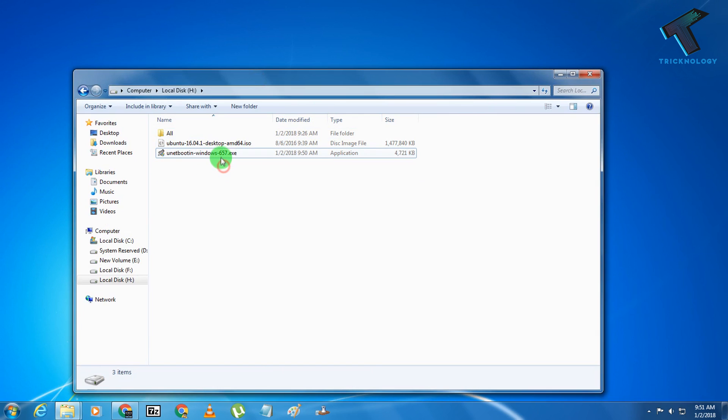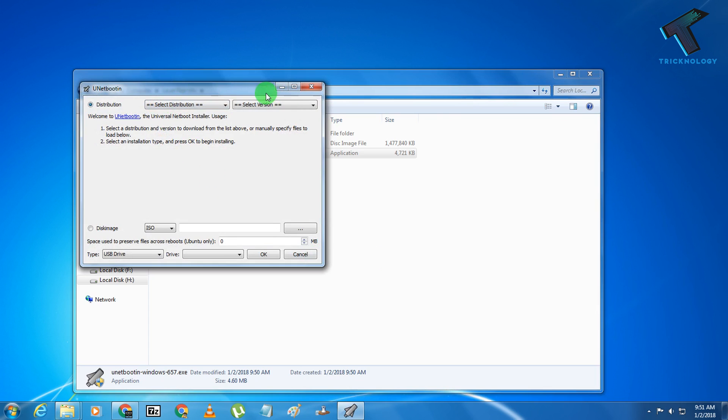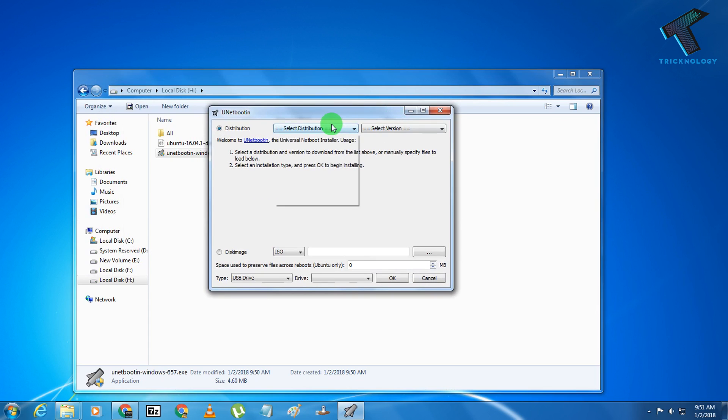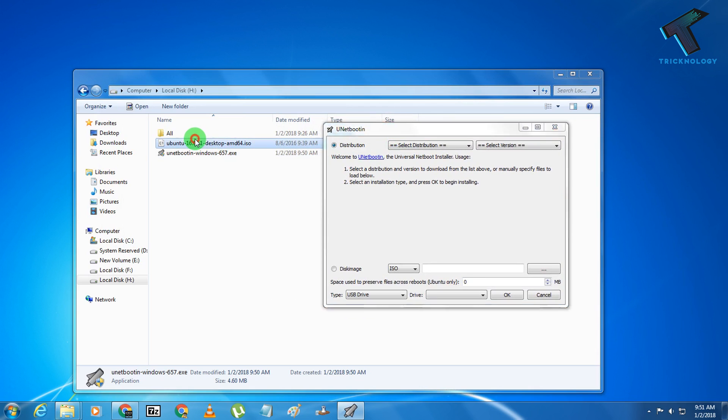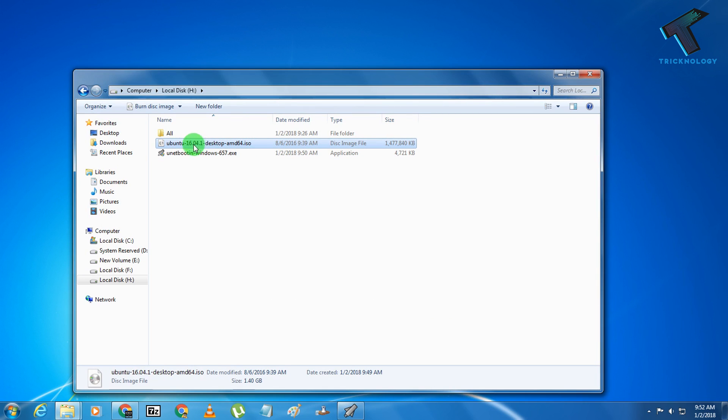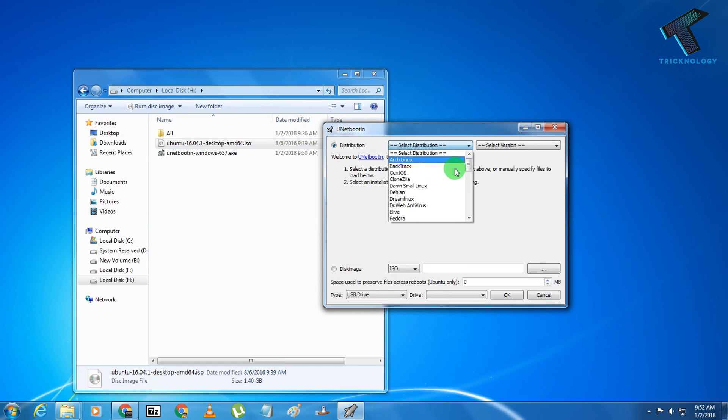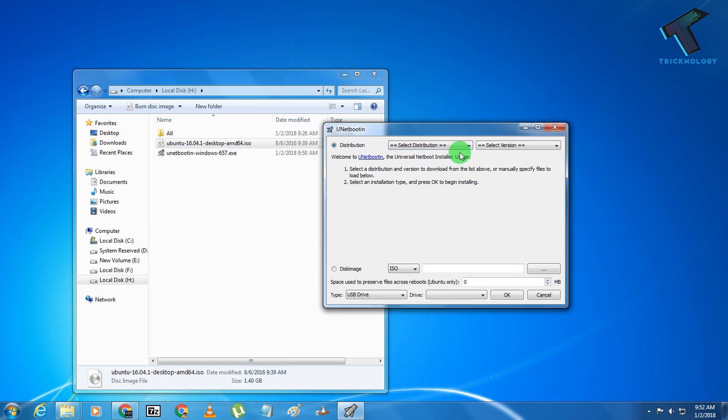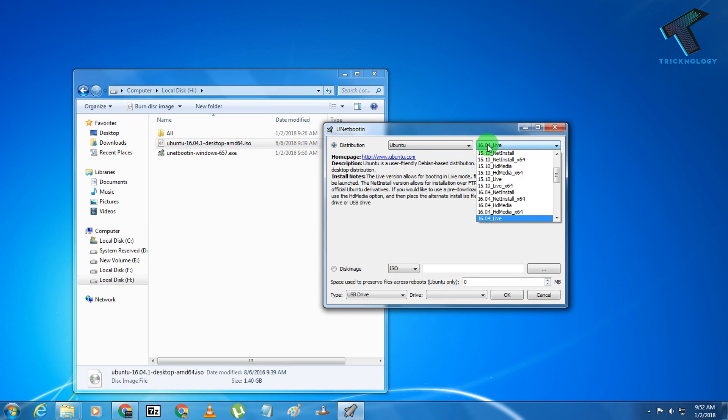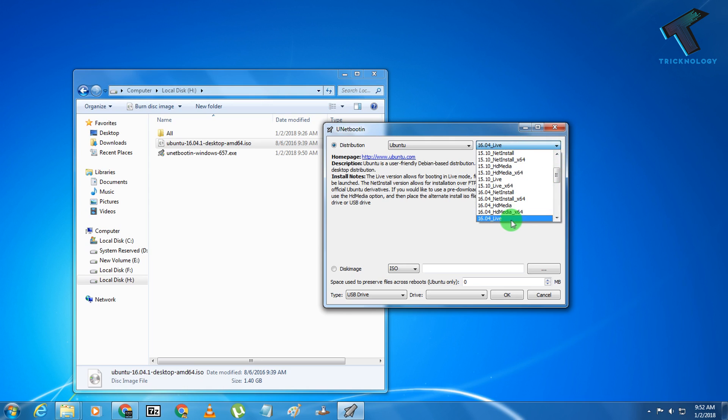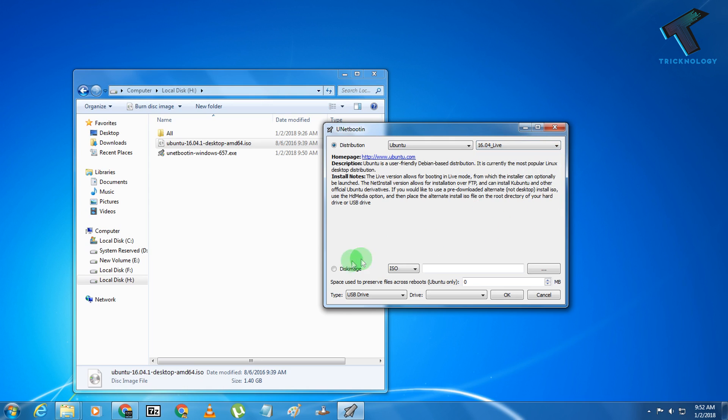You have to open UNetbootin for Windows, and after that you have to select your operating system. Right now I'm trying to install Ubuntu, so that's the reason I am choosing Ubuntu from here. After that, it will automatically show 16.04 Live.